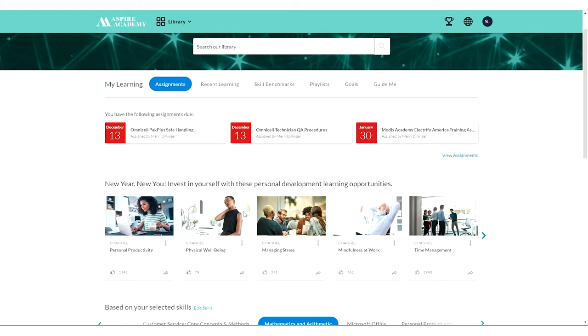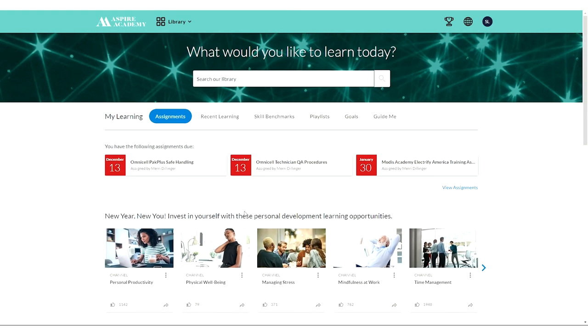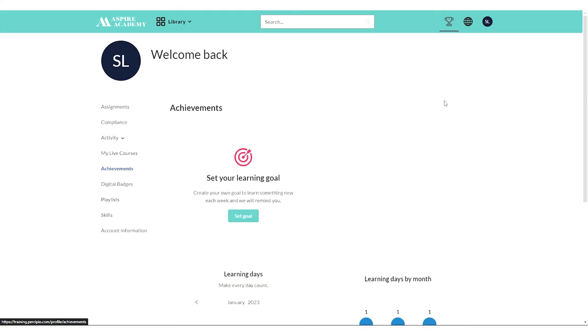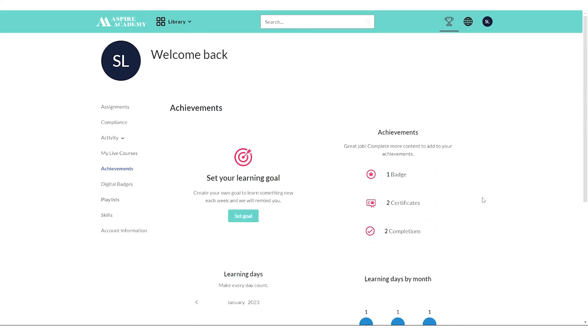You can set goals and track your activities. Take a look here under achievements at the top of your screen. You can set a goal, you're not required to, and you can see what have I done so far.